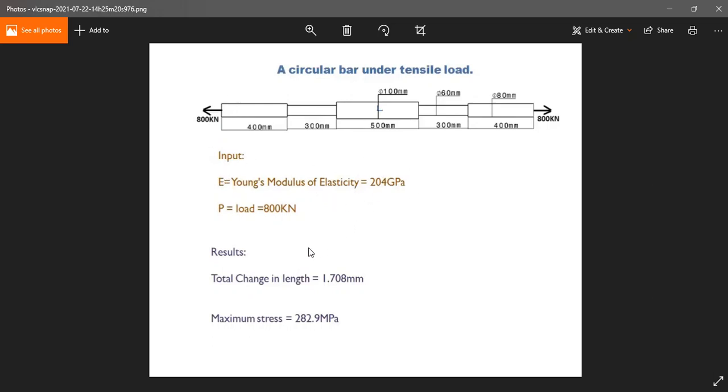So we applied here 800 kilonewton load one side and the Young's modulus of elasticity is 204. After the theoretical calculation we get a result of total deformation of 1.708 mm and the maximum stress of 282.9 megapascal. Let's see if we do with ANSYS, what will be the total deformation and the maximum stress.